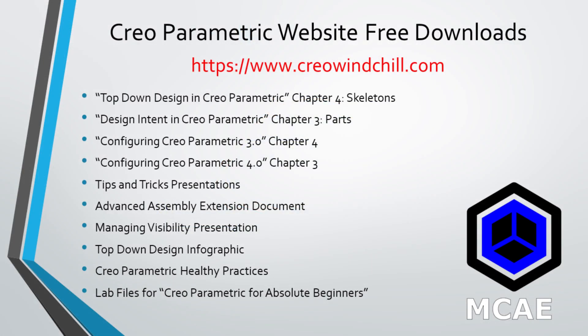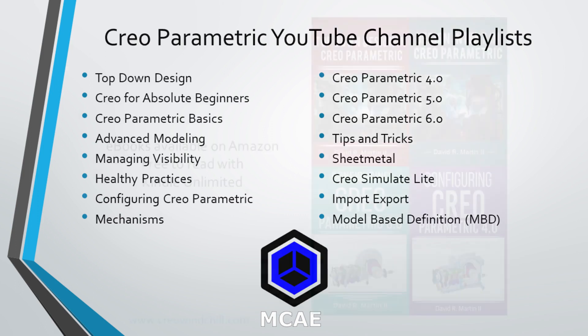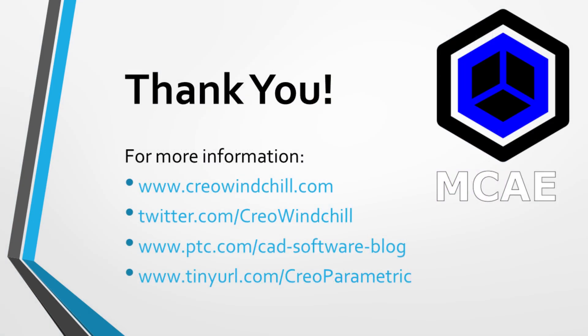I hope you enjoyed this video. For more information, please visit www.creowindchill.com. If you learned something from this video, please give it a thumbs up. If you like this video, please click the subscribe button to be informed when new videos are uploaded. Thank you very much.